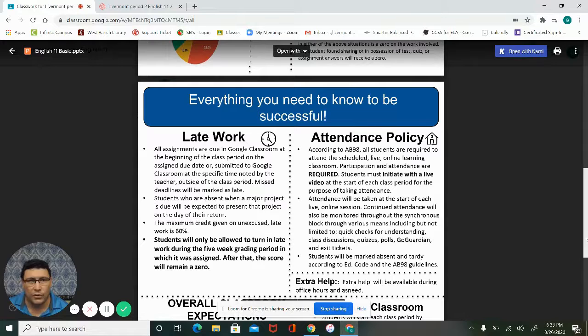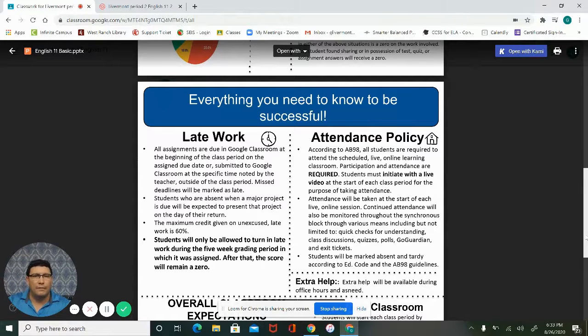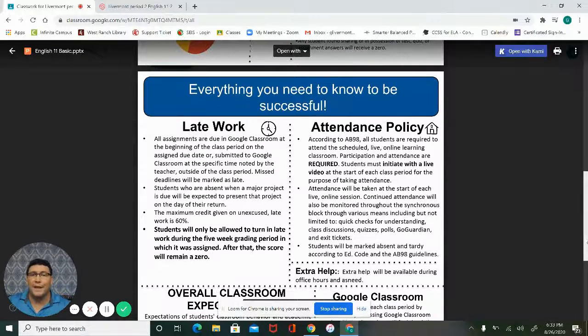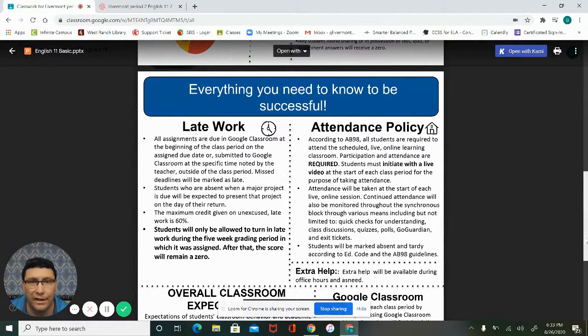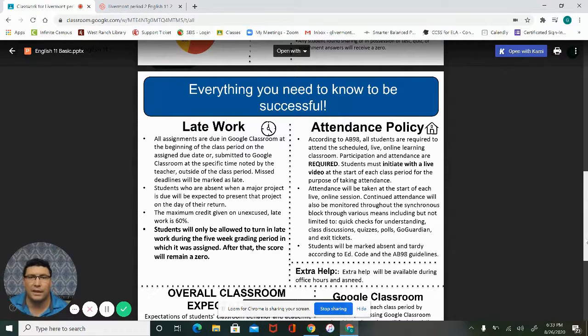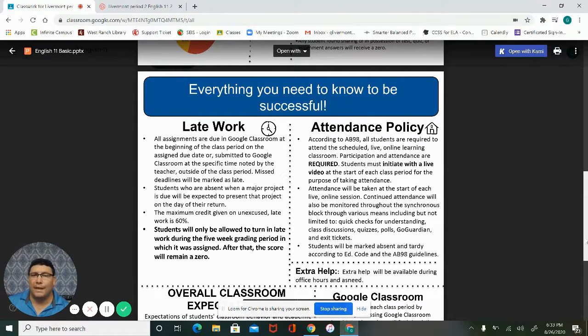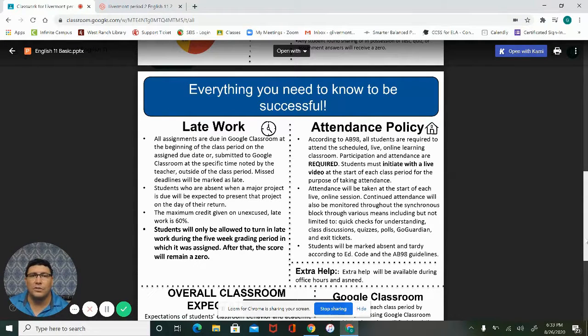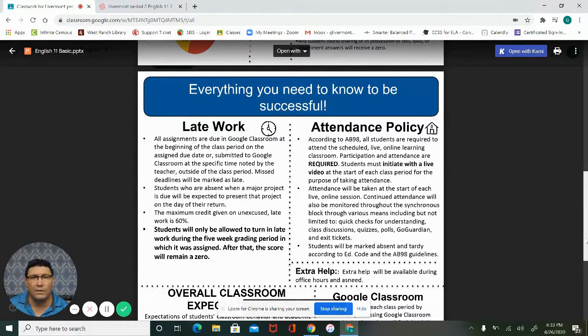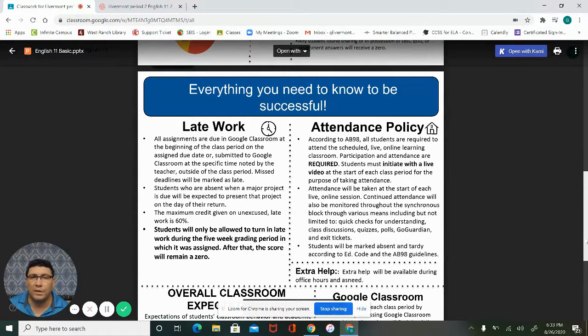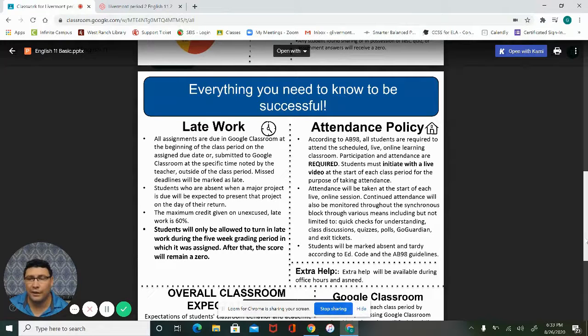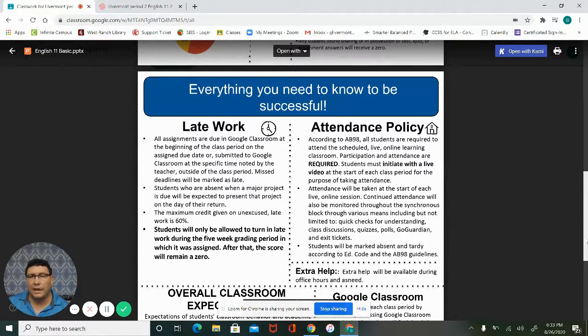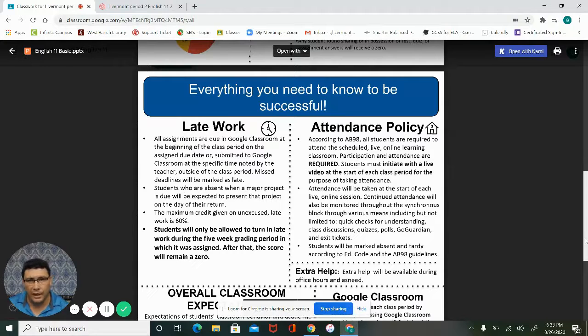One thing I'm not flexible with is attendance policy because that's being handed down from the state. According to AB 98, all students are required to attend the school live online learning classrooms. They need to be participating and attendance is required, meaning I need you there, I need your camera on and I need you being able to interact with me throughout the different time frames of the class.